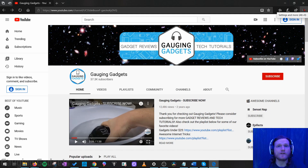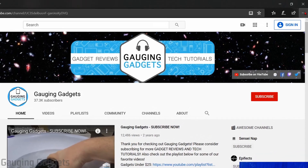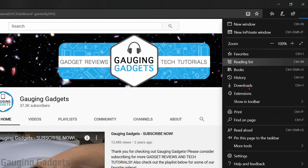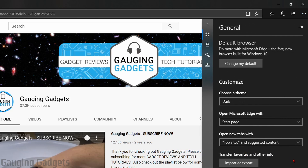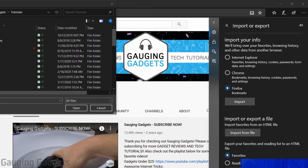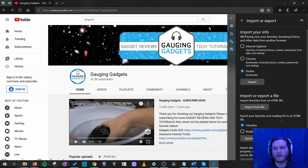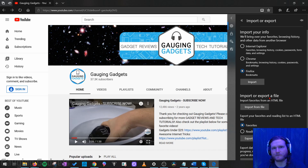Now, what if you want to import your bookmarks from another computer, or you have a file that was exported from another browser? All you need to do is go back into Settings, then go into Import or Export. If you have that file, simply select Import from File, find the file on your computer, select Open, and it will import them into the Edge browser.